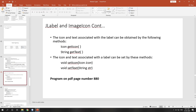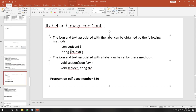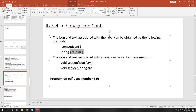The icon and text associated with the label can be obtained using getters. If you want to query what text is set to a label — for example 'Press a Button' — you can use the getText() method. To query the icon, you can use getIcon(), whose return type will be of type Icon.